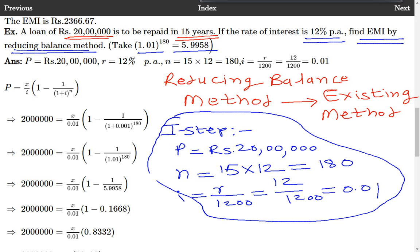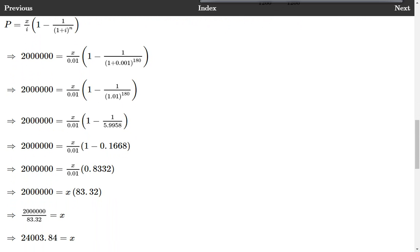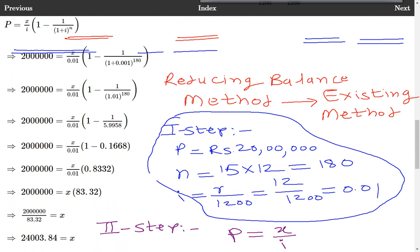In the second step, we write down the formula for EMI. The formula is: P is equal to X upon I times (1 minus (1 plus I) raised to negative N). This is the formula we have to use.